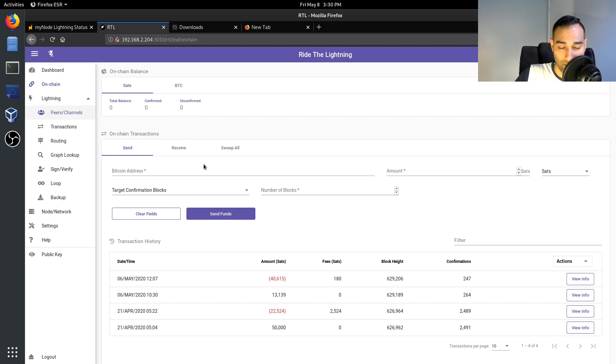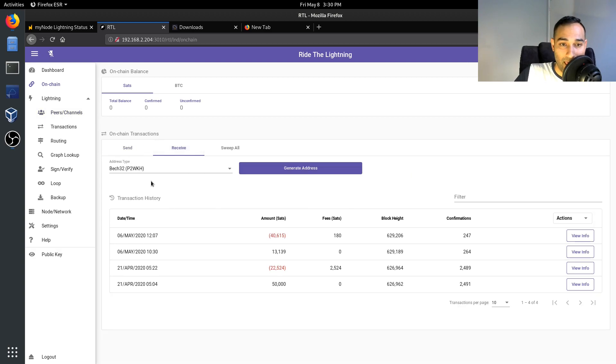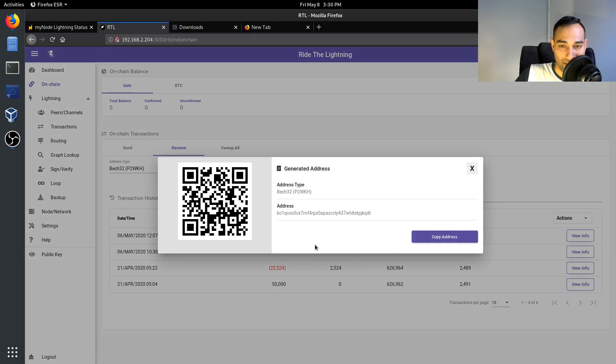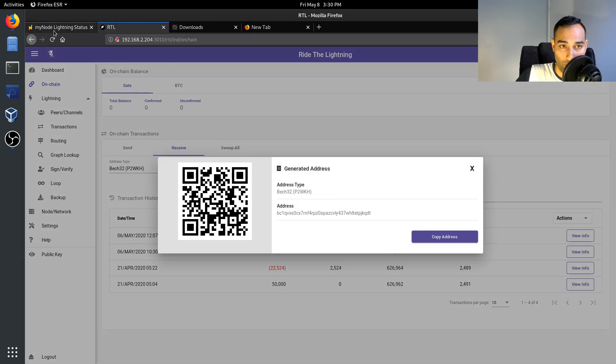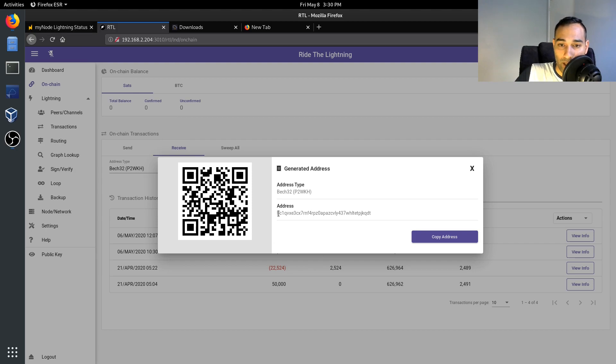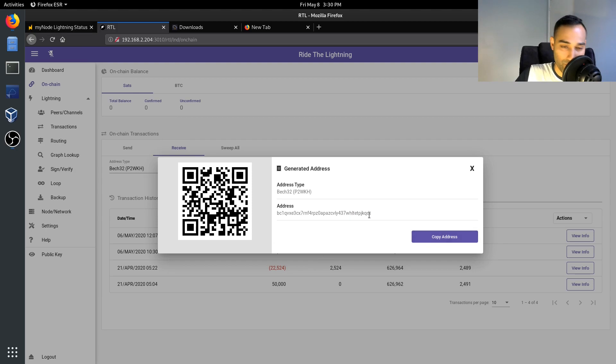But what you can do is receive and you can generate an address just like we did on the previous main page up here. You can also generate another address to fund your Lightning Network node as well.